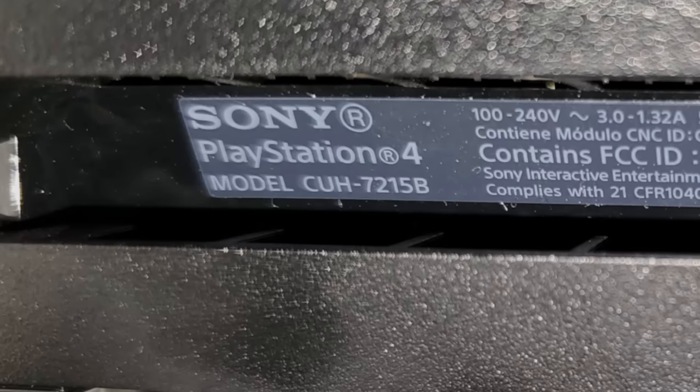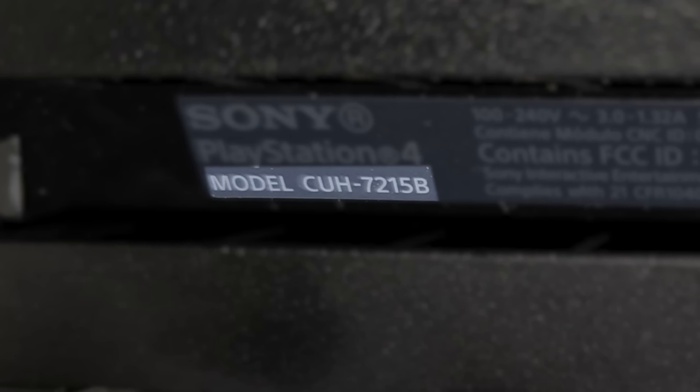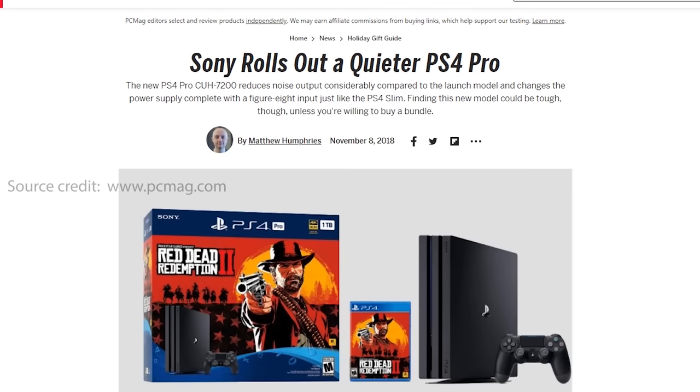And lastly, tip number nine is to trade in your PS4 for a later pro model like the CUH 7200, which has been reported by many sources to have less fan noise.